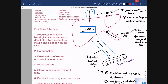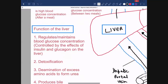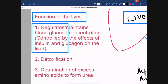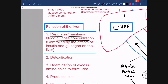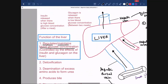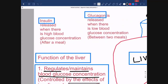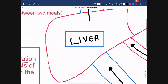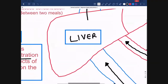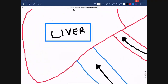The main function of the liver is the maintenance and regulation of blood glucose concentration. This is achieved via two hormones: insulin and glucagon. When we consume a meal rich in carbohydrates, blood glucose concentration rises. To control this, insulin is secreted from the pancreas into the blood. Insulin stimulates the liver to take up more glucose and convert it into glycogen, causing blood glucose concentration to fall back to normal.